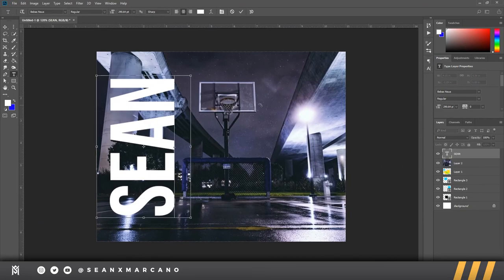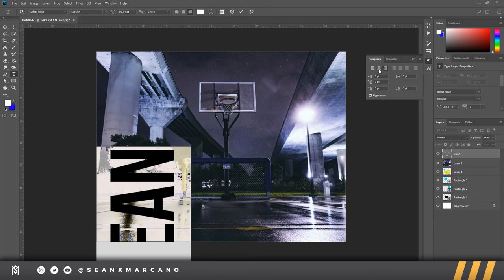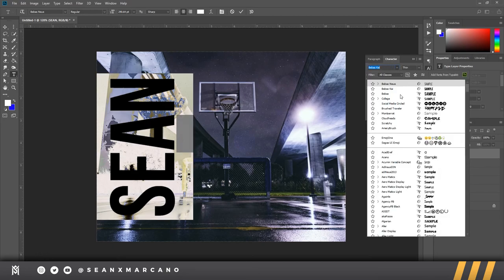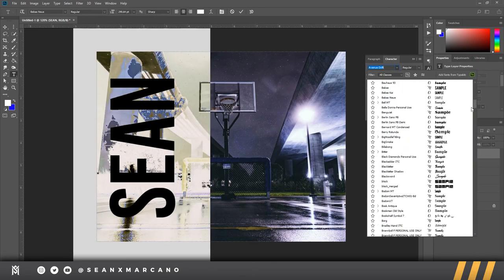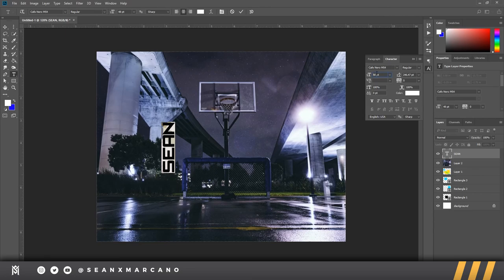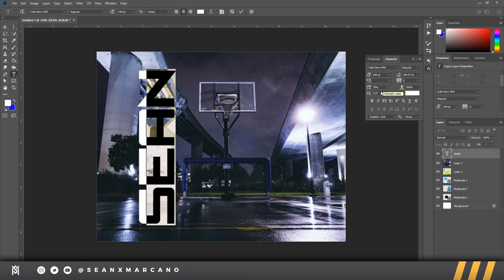In the paragraph settings, you can adjust left-align, right-align, and center. You can change the indentation. One thing about Photoshop is it's not a word processor — it's not made to handle large amounts of text. Programs like InDesign are much better for that, and I'll have that video later in this series. You can edit text in characters and change the settings. I have a bunch of fonts — you can download them at DaFont, link in the description. I'll put Cafe Nero and change the font size to 148.